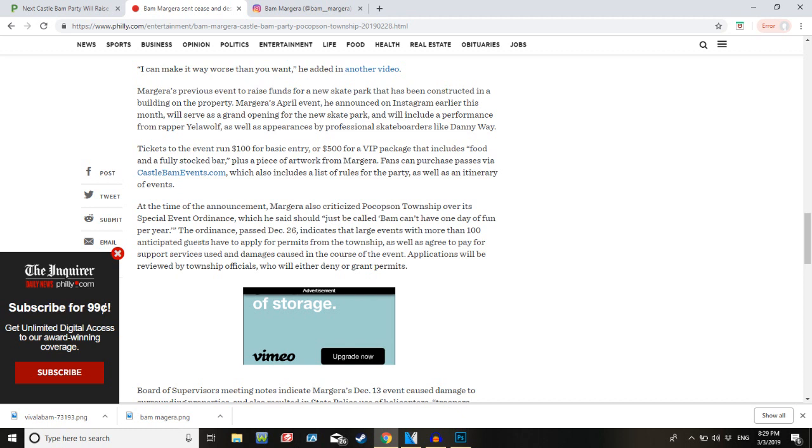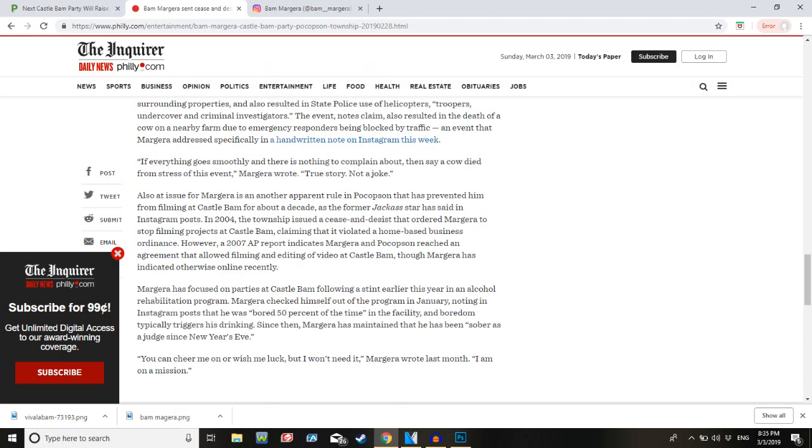Board of Supervisors meeting notes indicate Margera's December 13th event caused damage to surrounding properties. What the fuck? And also resulted in state police use of helicopters, troopers undercover, and criminal investigators. The event notes claim also resulted in the death of a cow on a nearby farm due to emergency responders being blocked off in traffic. So much for saving the foxes. We've got to save the foxes, but we're going to kill all the fucking cows.